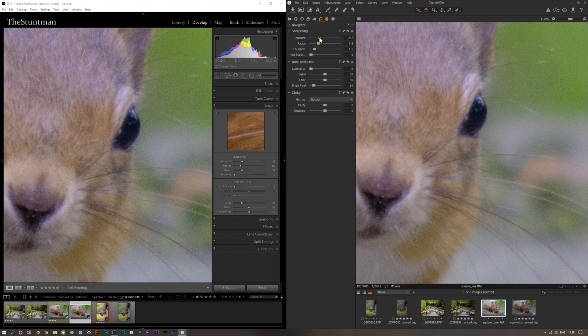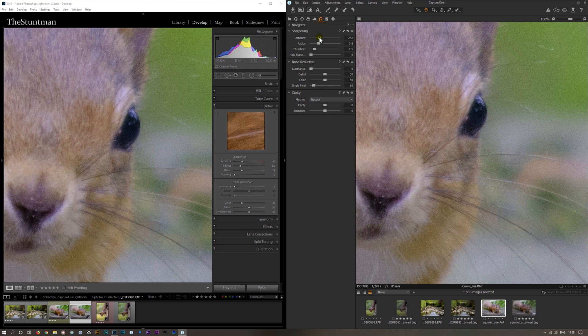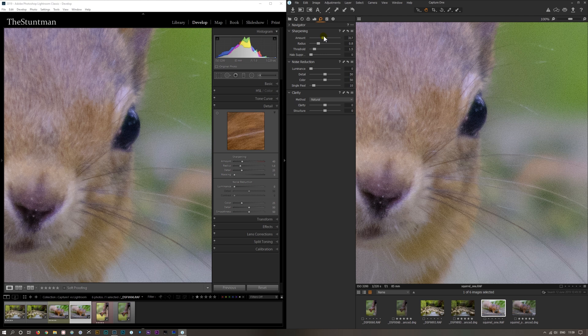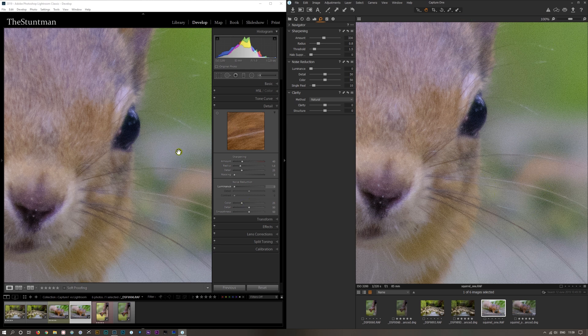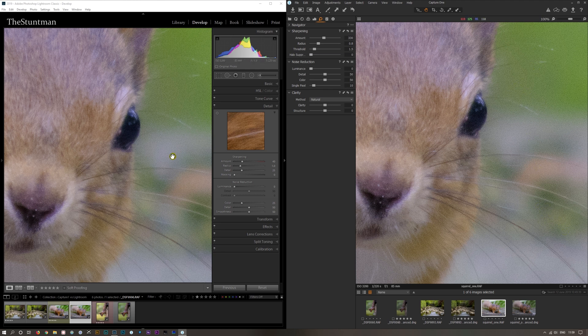We take Lightroom up to its standard setting and bring Capture One up to match it in sharpness, which I would say is somewhere around there. It looks pretty much the same. Again we've still got the artifacts, they're not quite as wormified but they are quite noticeable.